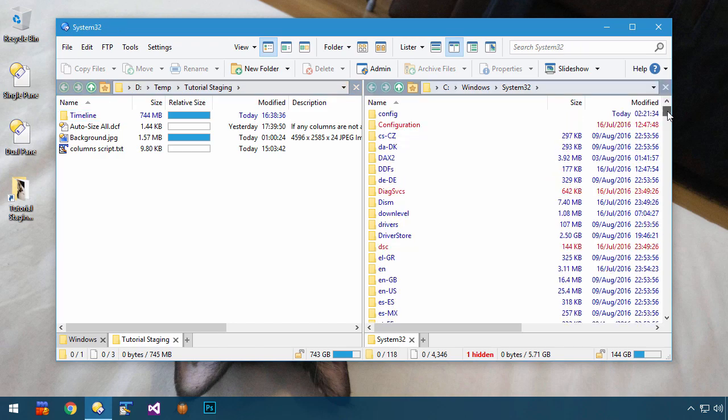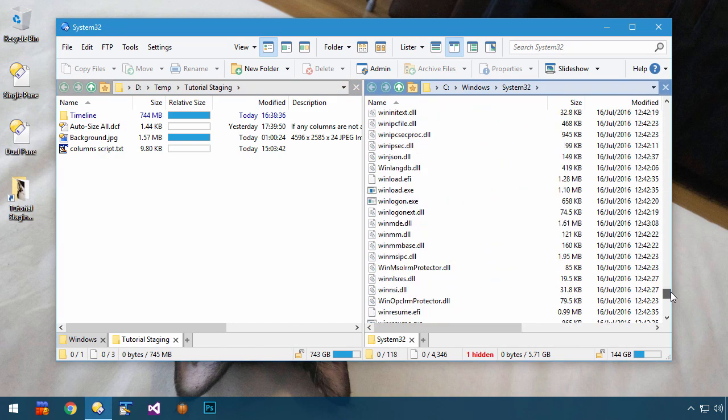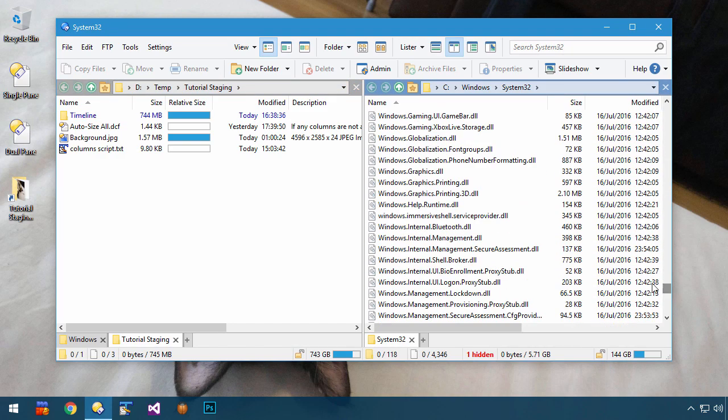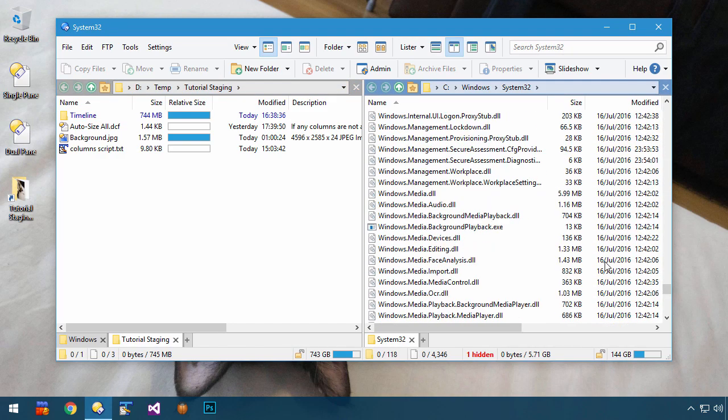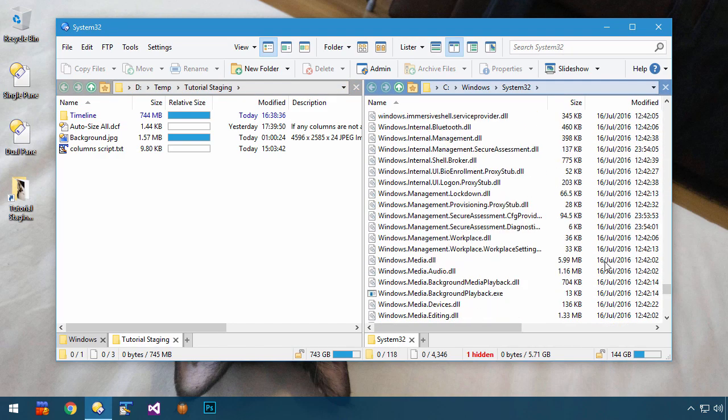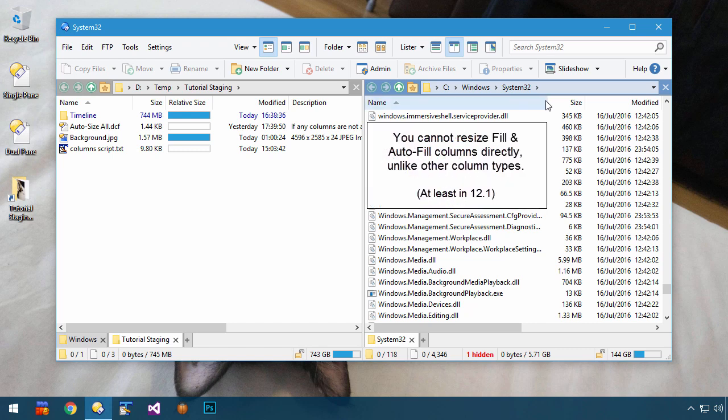Sometimes you might find yourself in a folder with long names, which are being truncated. To see the full names, you'd have to resize the file display itself, which isn't always ideal.